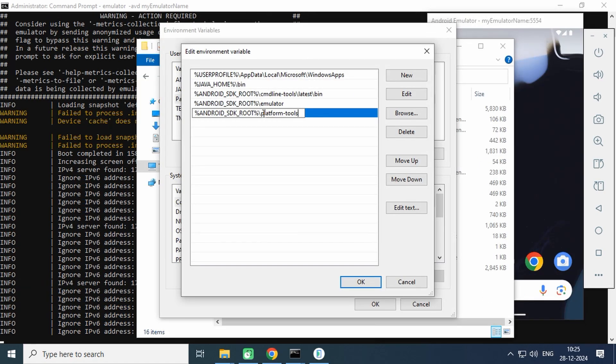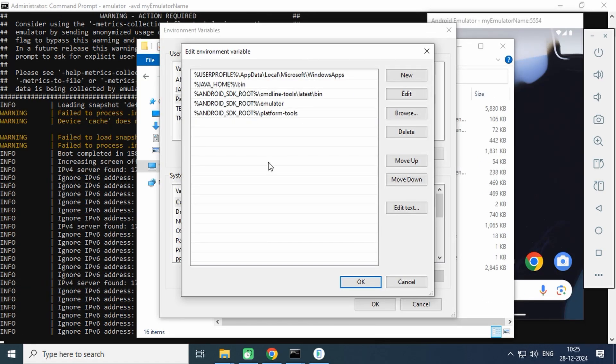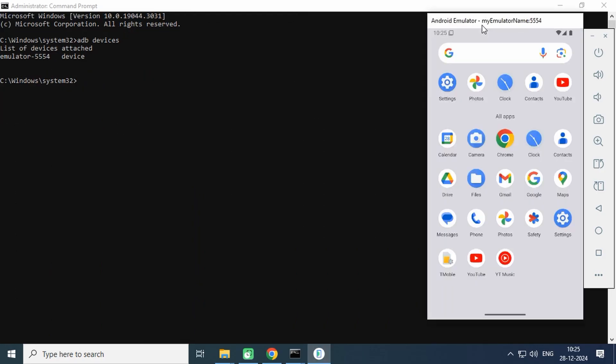Once again, set the Path environment variable for ADB and run the adb devices command. As you can see, our emulator is in the list. It's all set. You can now test Flutter or React Native apps on the emulator without installing the Android Studio IDE.